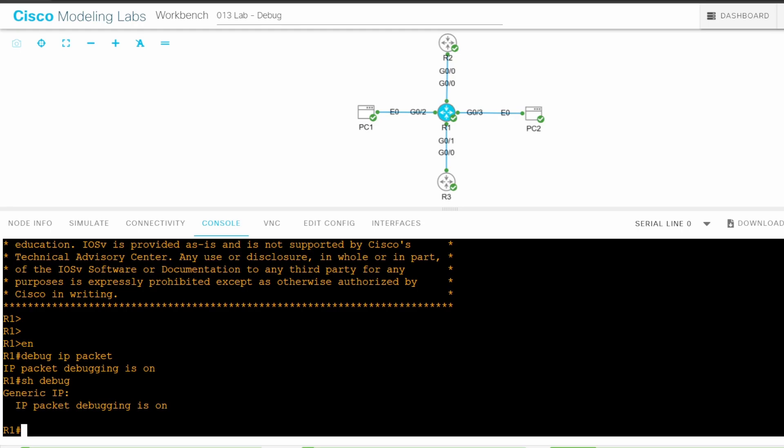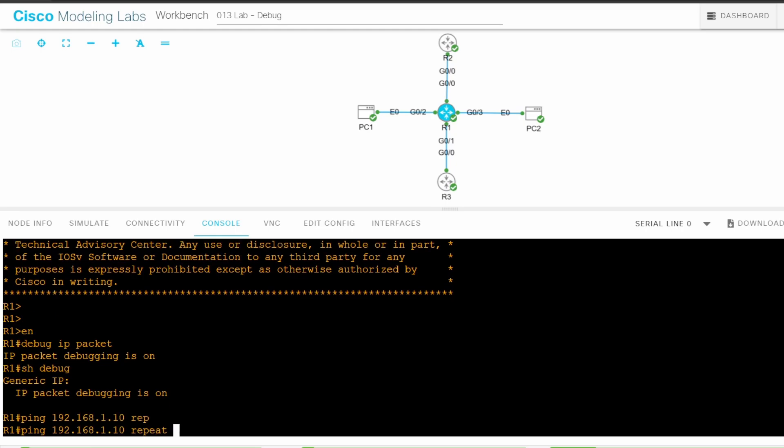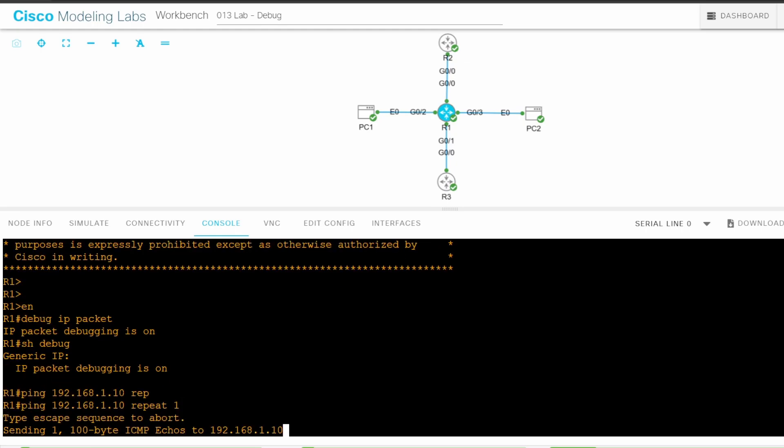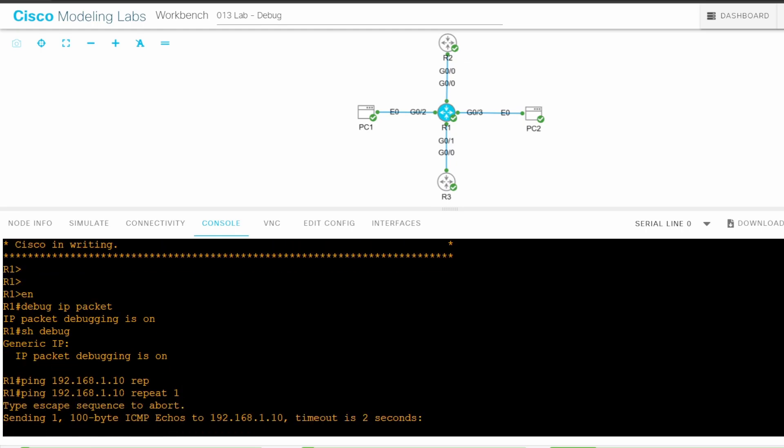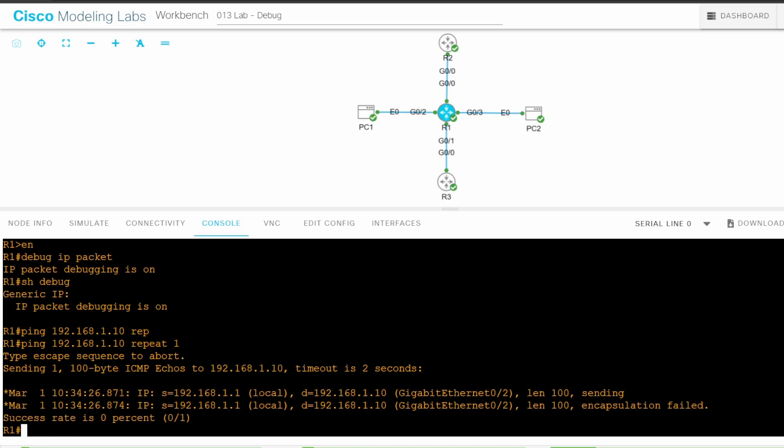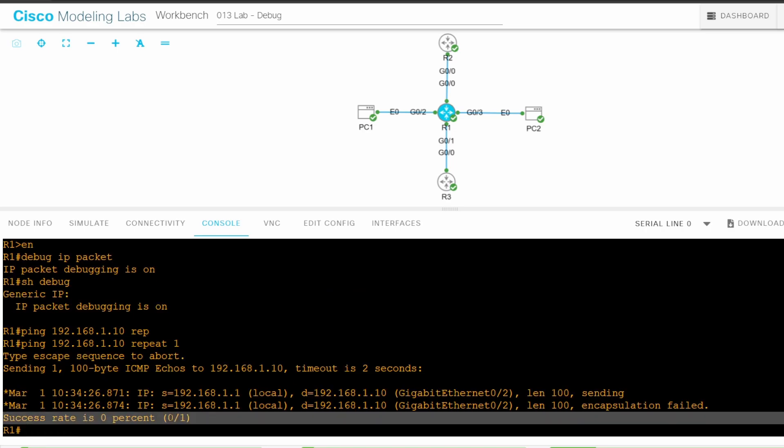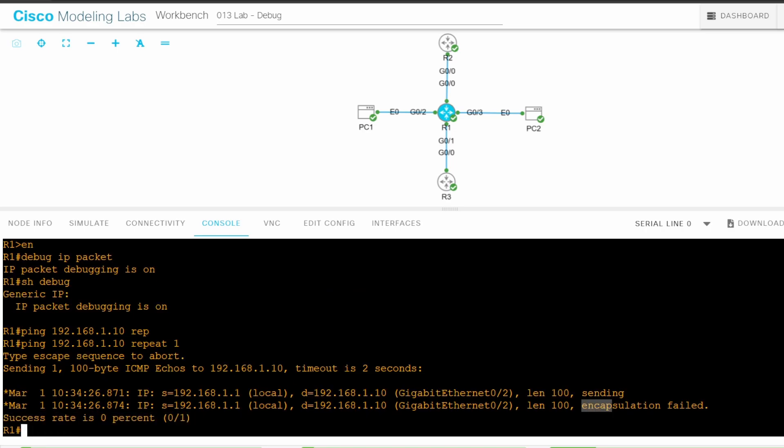I'll ping PC1. Ping 192.168.1.10, repeat 1. This ping fails. Look at the debug output. It says, encapsulation failed. Why do you think that is? Why couldn't it encapsulate the packet in a frame? It's because R1 didn't know PC1's MAC address, so it had to use ARP, and that caused the ping to fail.